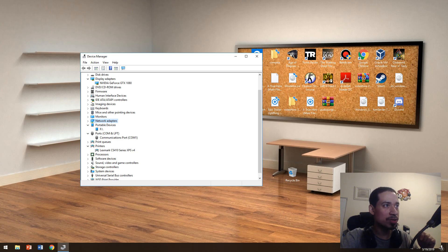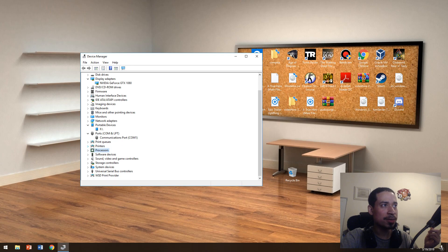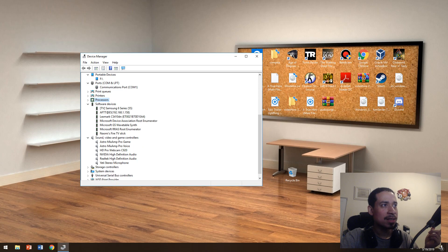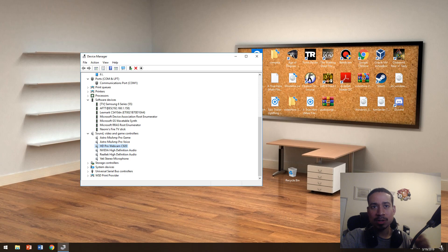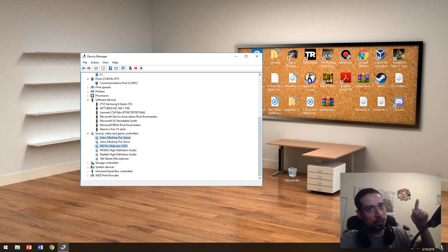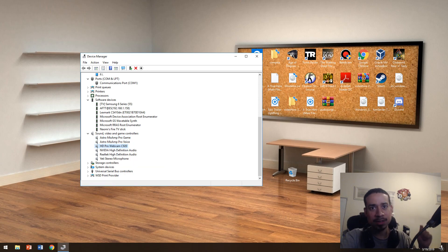Here you have your ports and your printer. You can see a Lexmark printer — you can uninstall and reinstall it right here in Device Manager. You also have your sound settings. If you ever come across an issue where a headset or headphones aren't working and you hear no sound, right-clicking and uninstalling then reinstalling usually fixes that problem.